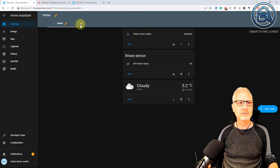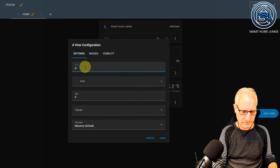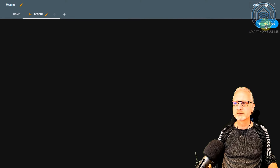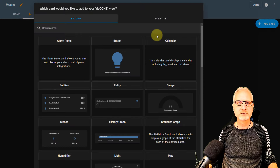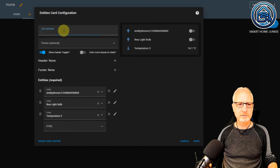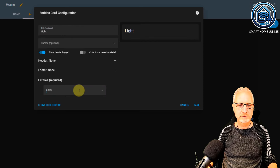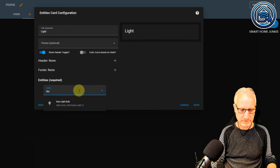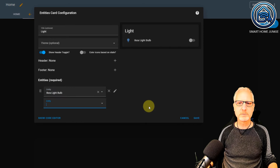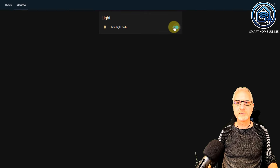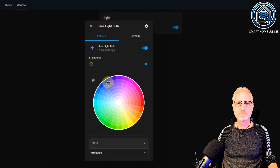Add a dashboard. Add a tab. Let's call this one deCONZ. Save. I am going to add a card — in this case, an entity card. I am going to call it light and search for IKEA lightbulb. Save it. Done. And you see that I have my lightbulb here. And I can also change the color and more.